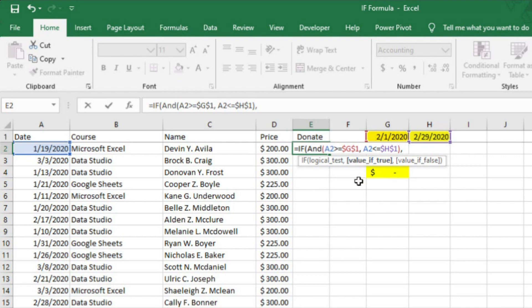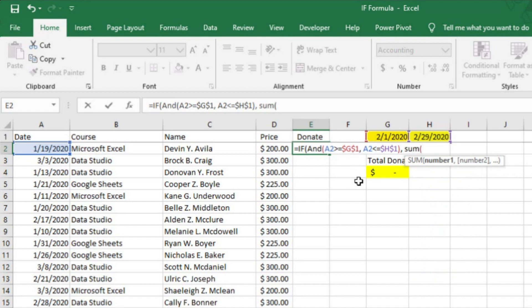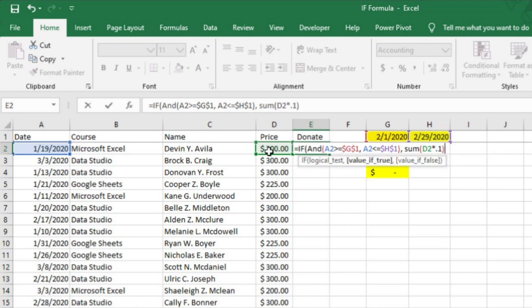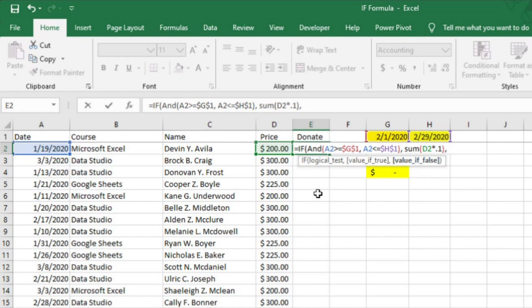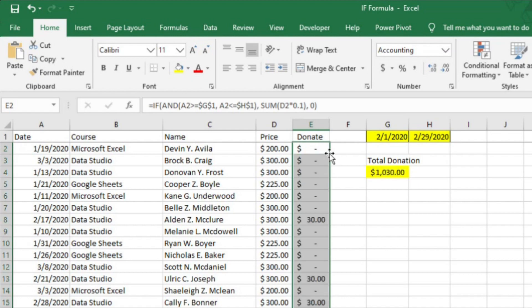Excel is now asking what value I want to add if both of the AND statements are true. Instead of putting text in quotations like I did in the previous two examples, I'm going to actually build a SUM formula as the response. So I'll type SUM, then an opening parentheses. Now, I'm going to select D2, which is the total price, and I'm going to multiply it by .1, or 10%. Now, I'll close the SUM formula with a closing parentheses and add a comma to get to the final rule in the IF statement. It's now asking me what to put if both statements in the AND function are false. I'm going to put 0 as the value, since if the dates aren't in February, I won't be donating anything. Now, I can close the IF statement and the entire formula with a closing parentheses and hit Enter.